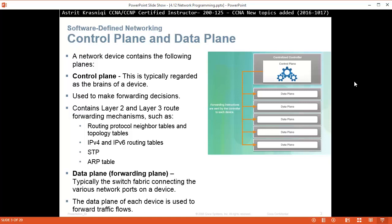Then we have the data plane, also known as the forwarding plane. Typically the switch fabric contains the various network ports on the device. The data plane of each device is used to forward traffic flows. There's another plane called the management plane — that's how we connect to the router or switch to manage the device. The important things to remember: the control plane is the brain of the device, and the data plane is where we decide the traffic from source to destination, taking the ingress and egress interfaces.